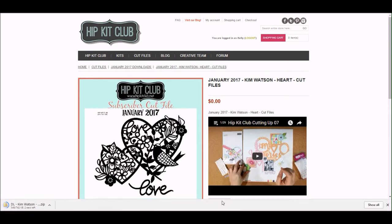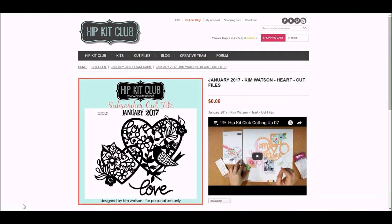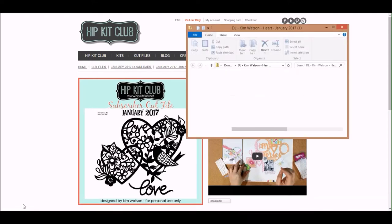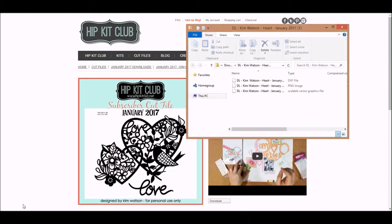Once you are logged in, you want to click on the cut files tab. It will then show you the months that are available. Select whichever month you are wanting, and then it'll show you the images of the cut files for that month. Click on the image that you want to download and that will take you to the screen where you can download the cut file to your computer.